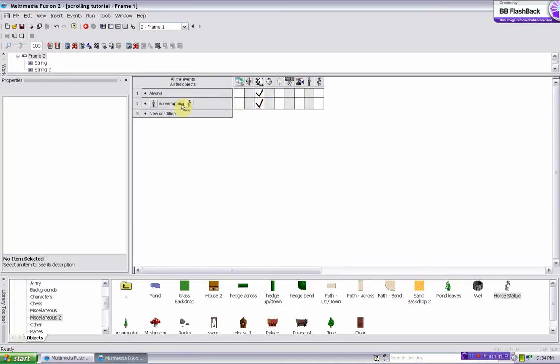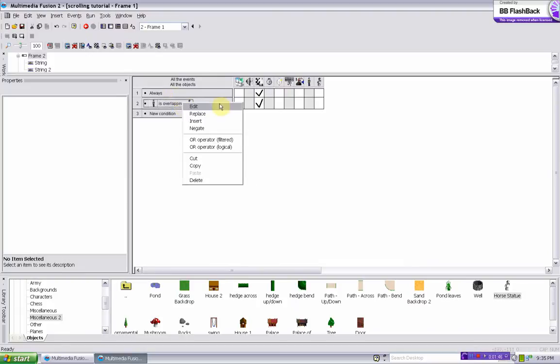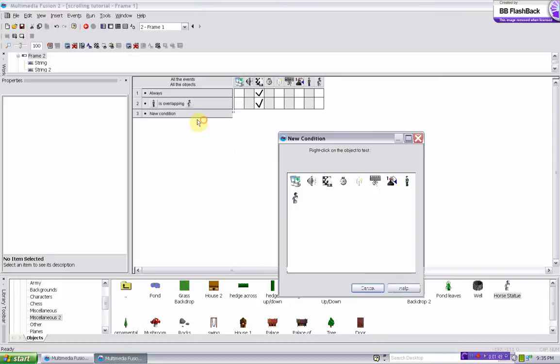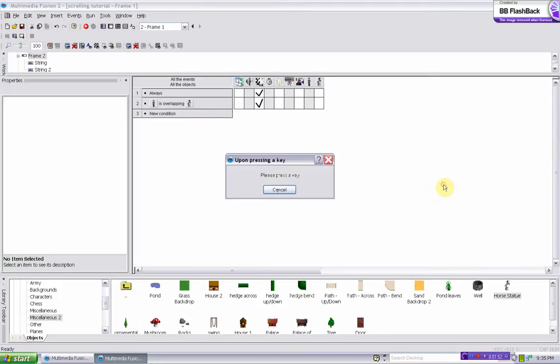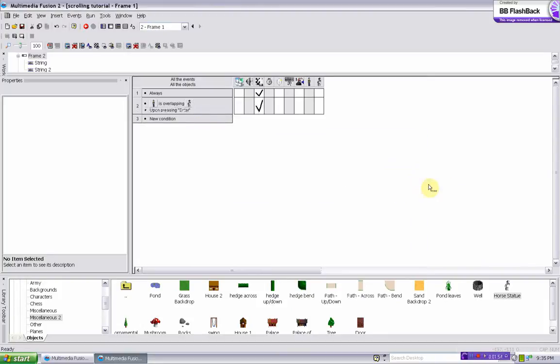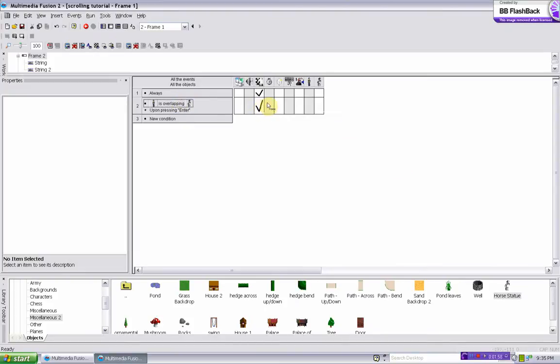And then you can either make it so when he goes over it it saves it, or you can make it so when he goes over it and presses a key. So you can do insert, the keyboard, upon pressing a key, let's do enter. So now when he presses enter and he's overlapping it, it'll save the frame position.